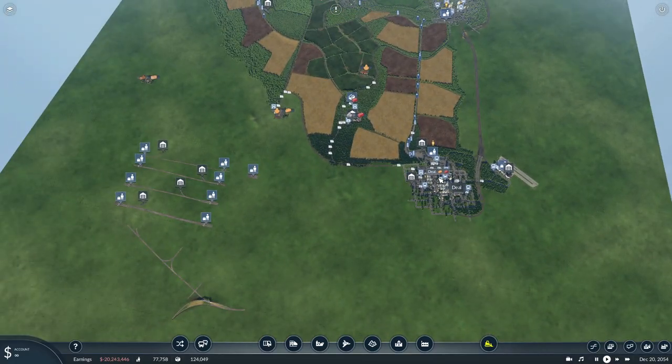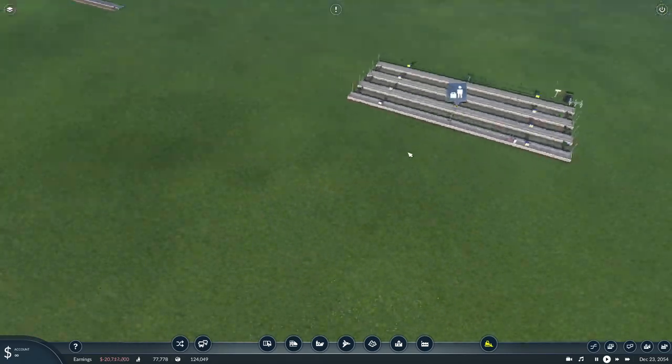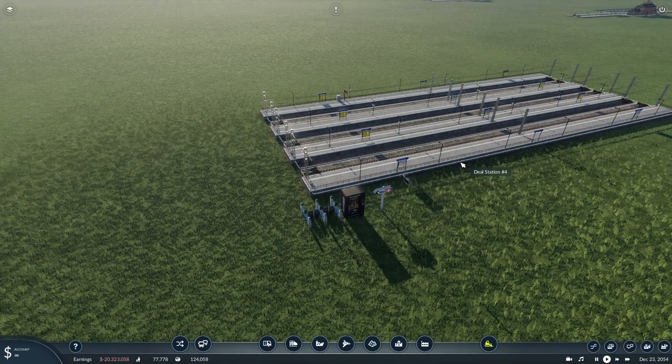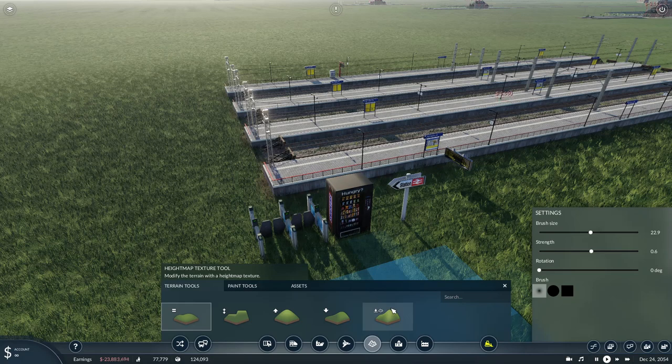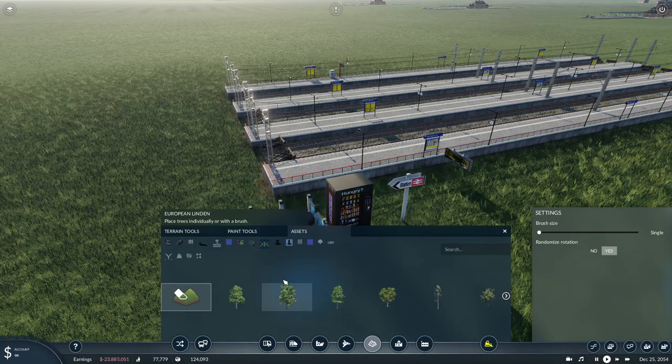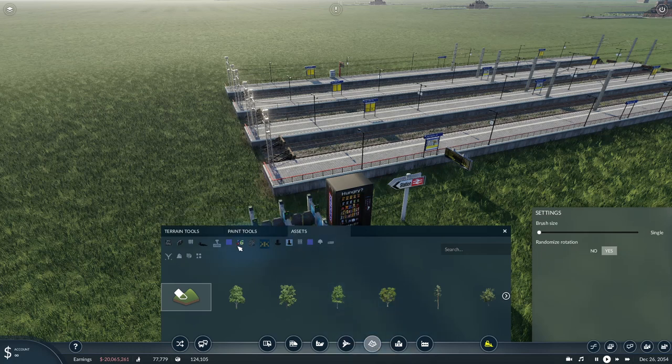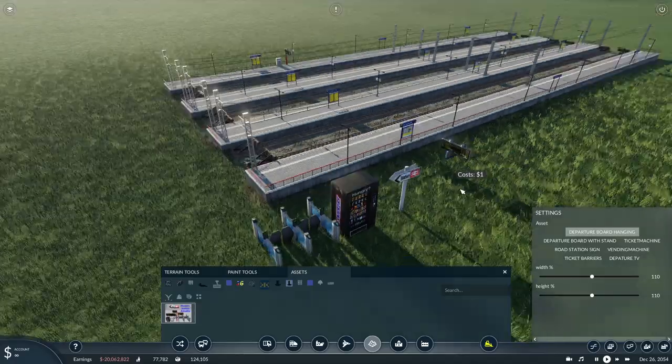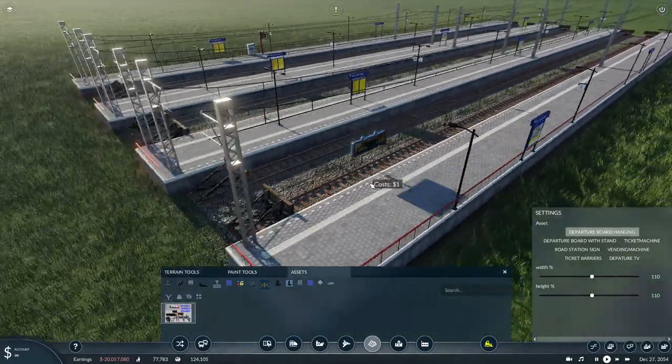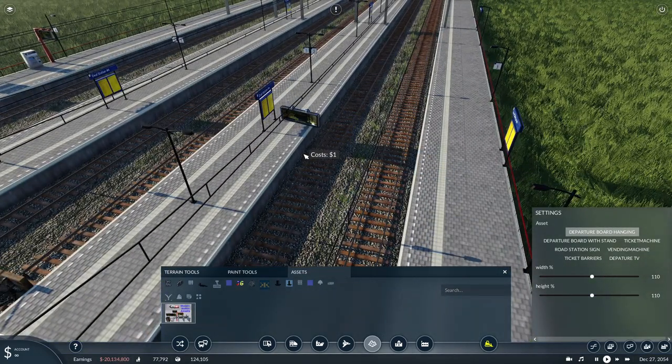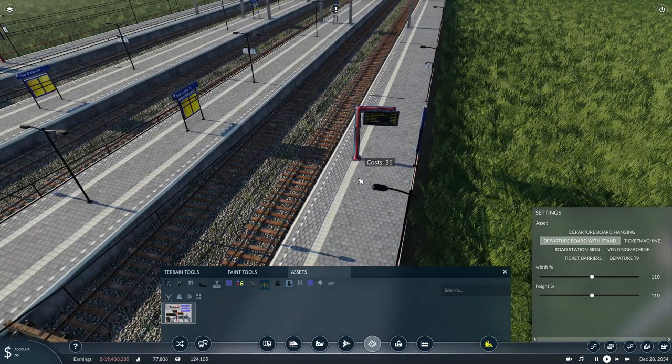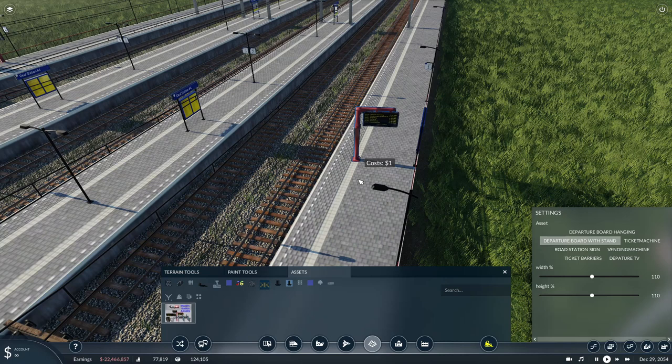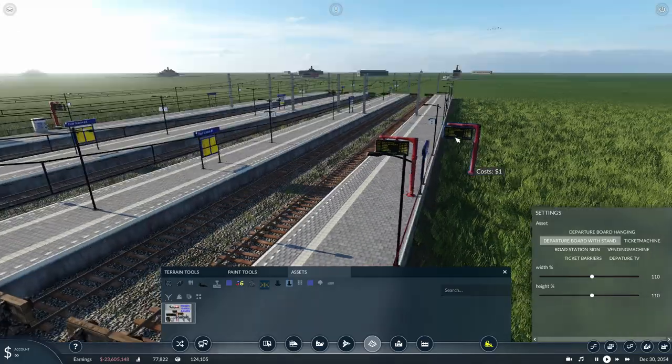From buses we're going to move on to some assets. I've just plonked in a station here just to have a look. These are the UK Modern Assets by James T85 Gaming and this provides you with a whole host of assets. It's got its own James T85 Gaming tab if you go into landscaping and then assets. It's just one icon, but on the right hand side where it says settings you can select what mods you want. This is a standard departure board here. It'll probably be underneath the platform to begin with, you can just go page up and page down to raise and lower.